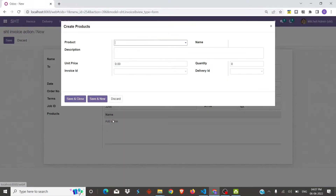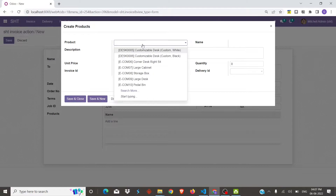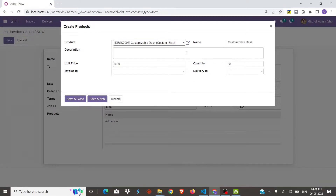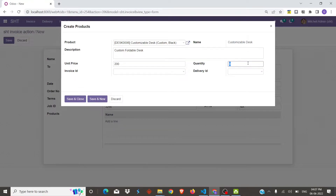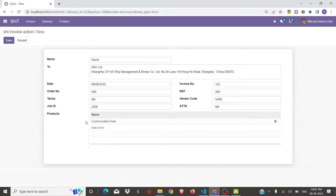Then we will add the product. Let's add this one and enter the description here, then the unit price and the quantity. We will save this product and then add another one.